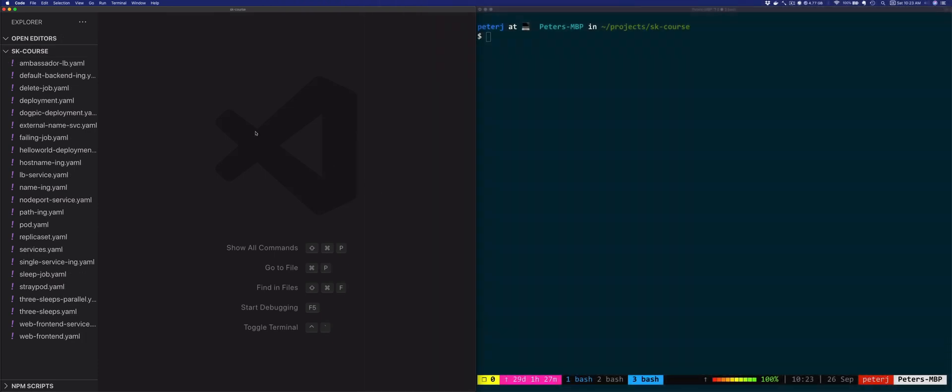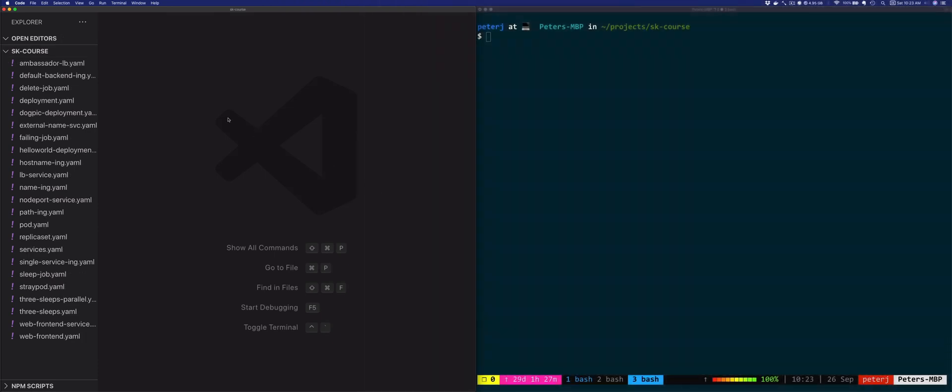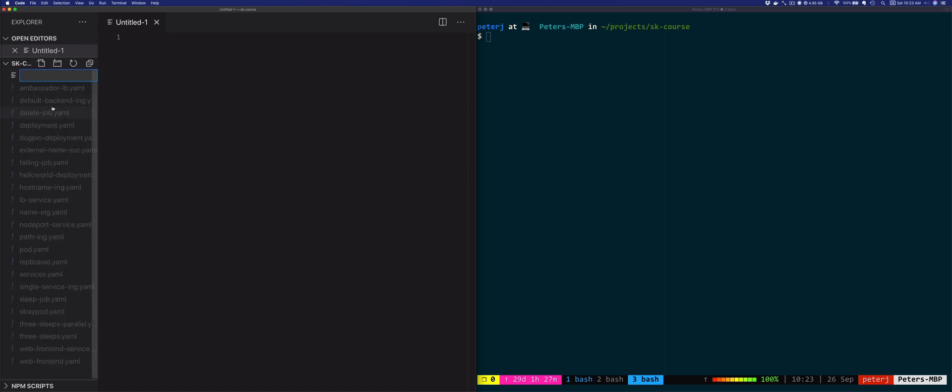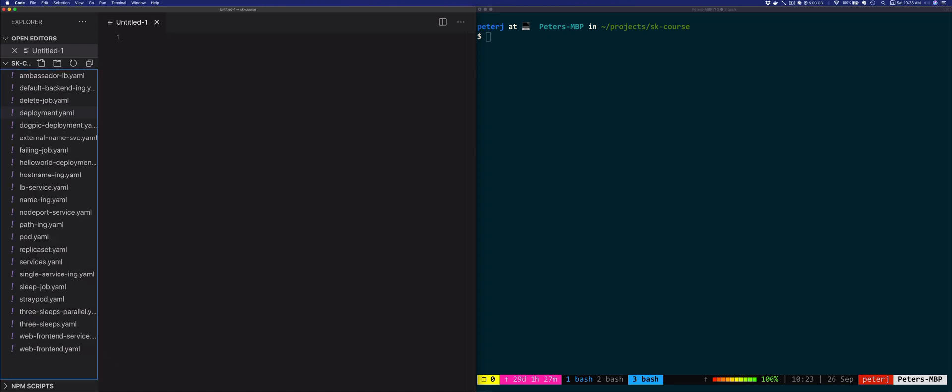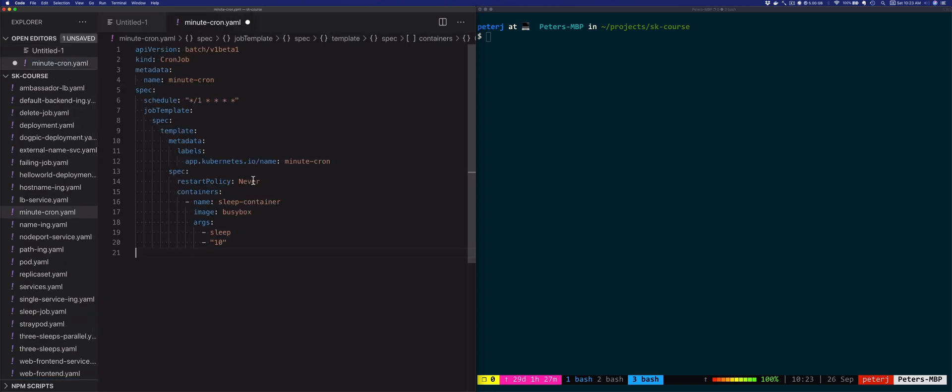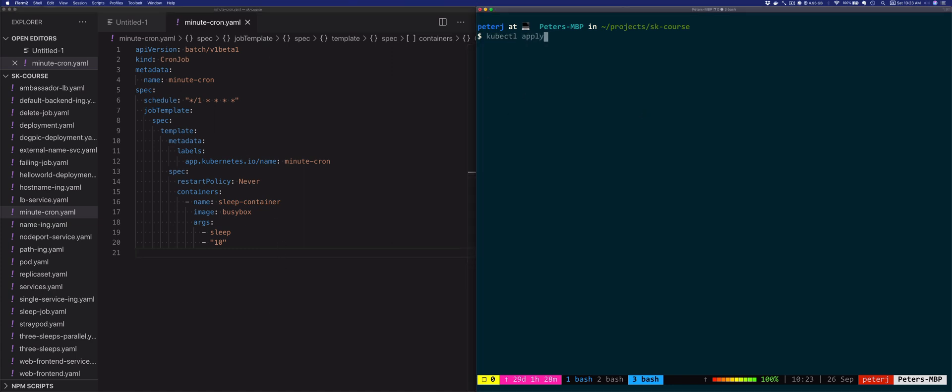Let's create a job that's going to run every minute. I'm going to create a new file, minute-cron.yaml, and I'm going to paste it in. The file is saved, so we're going to apply it now. The job was created.